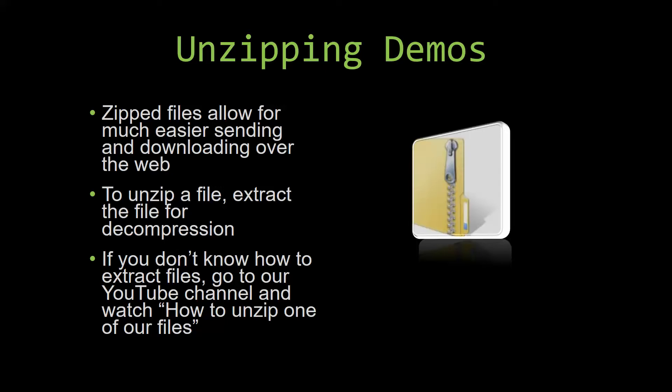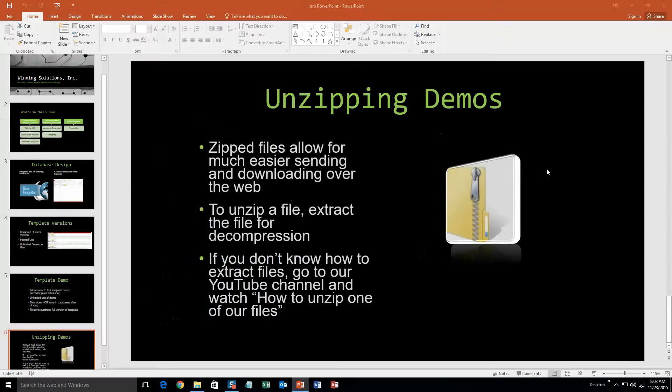If you do not know how or do not understand how to unzip a file, check out our YouTube channel and watch the 'How to unzip one of our files' video tutorial to learn this simple step. The link to that video will be in the description of this video. So now let us get into downloading and testing out one of our templates.